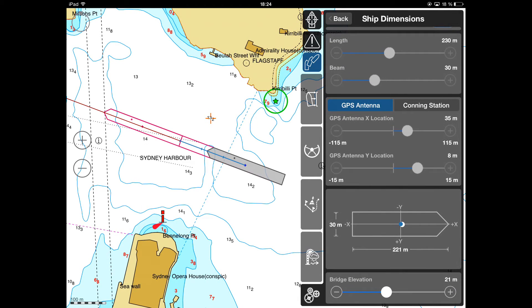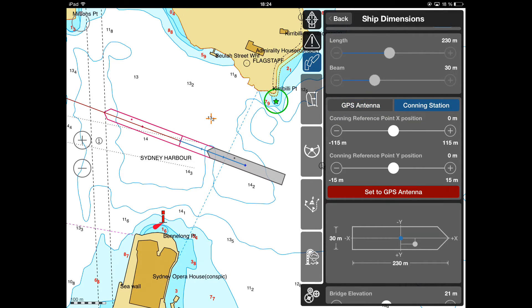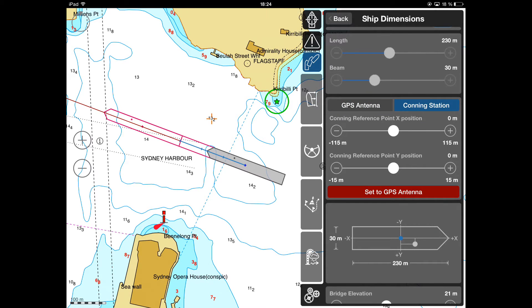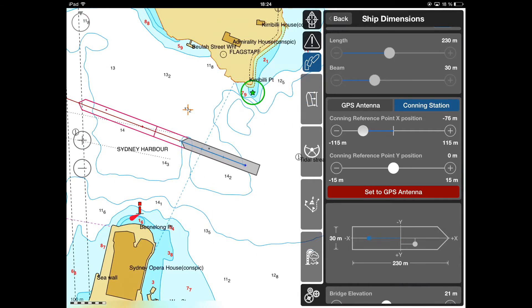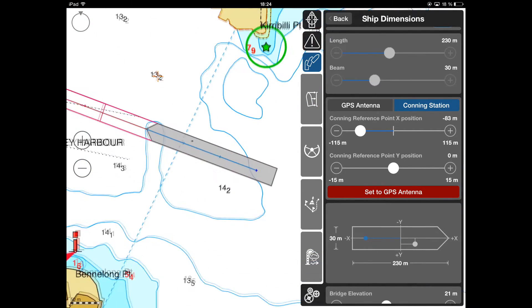The Conning Station is the main ship's reference point used as the base for calculation of speed vectors, bearings, and cross-track distances.